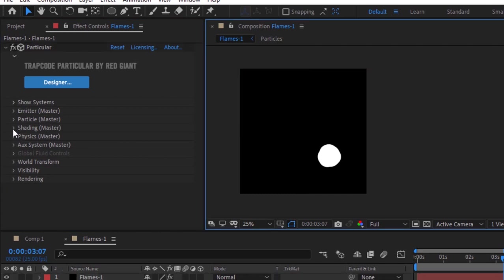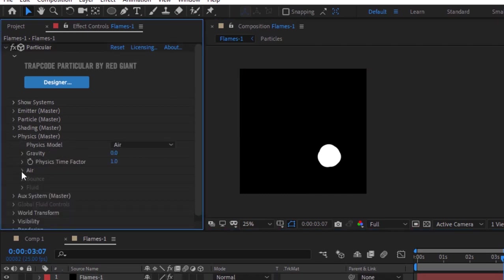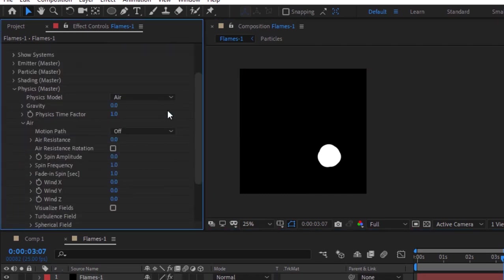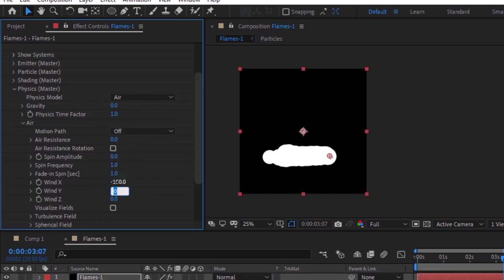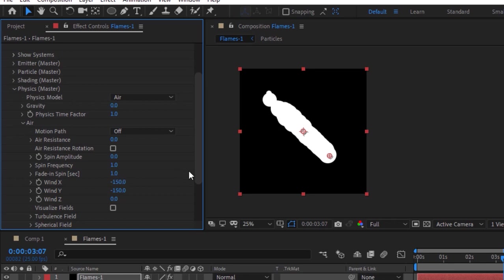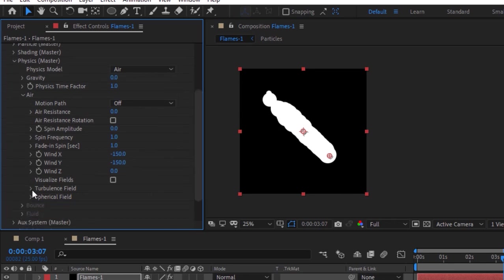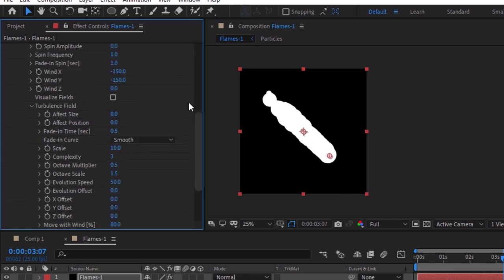Go to the Physics section and to Air. Change Wind X and Wind Y to minus 150. Now go to Turbulence Field and change Effect Size to 10.